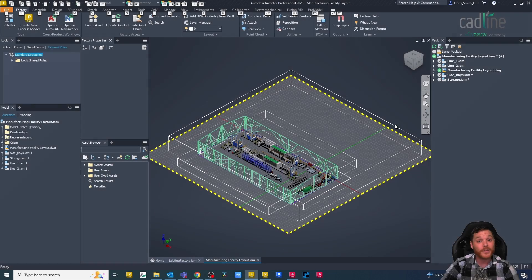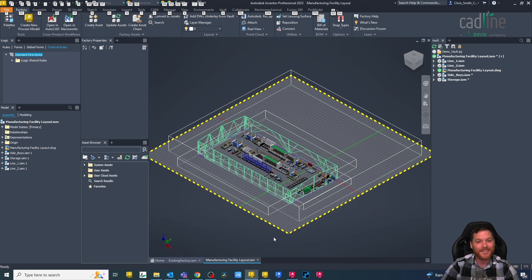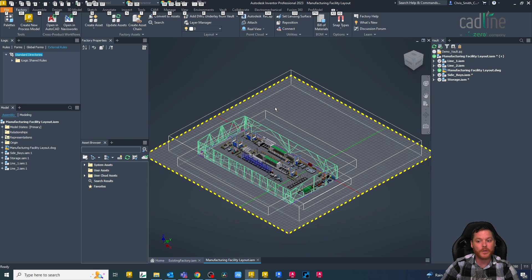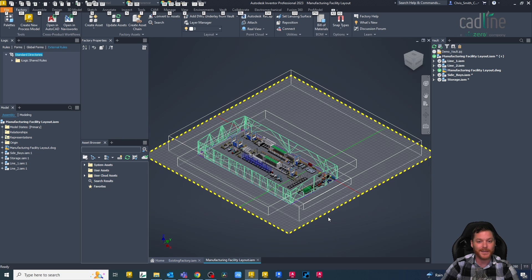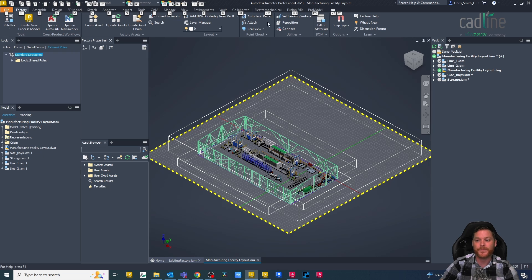So here is my Inventor model. I'm currently using the Factory Design Tools, so I've brought some building information in from AutoCAD and I've been doing a layout of an existing factory.